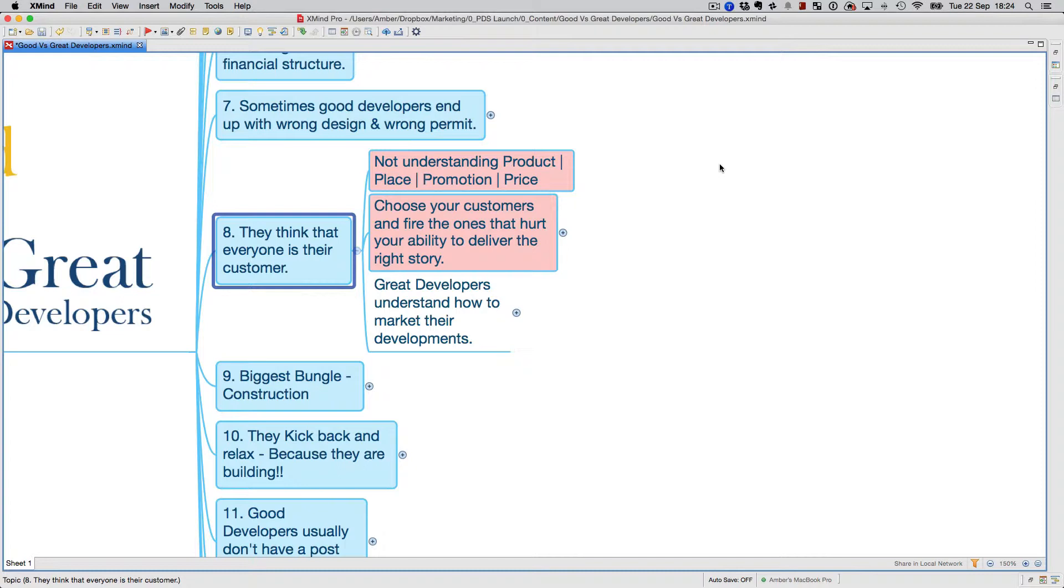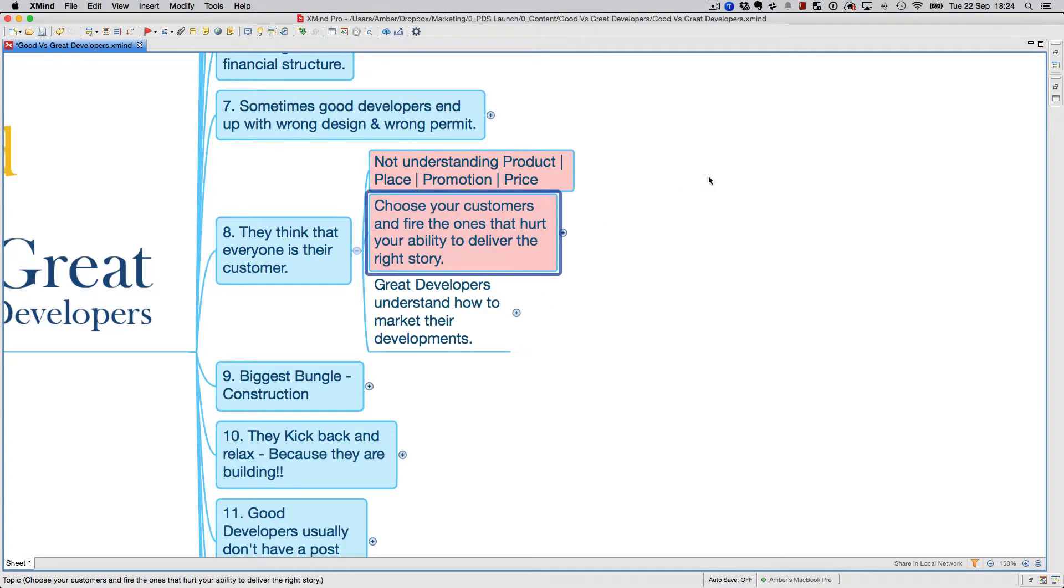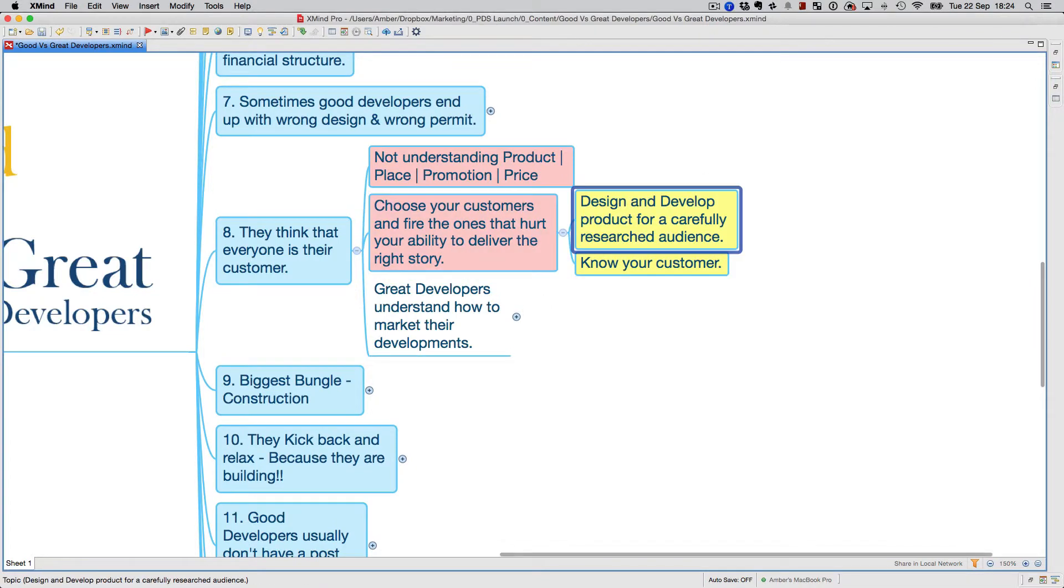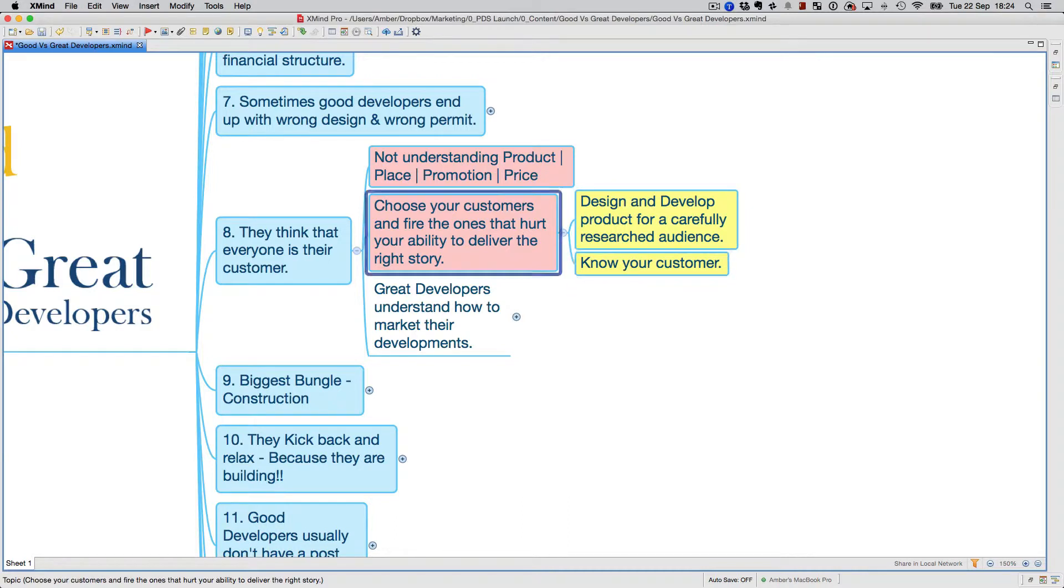Understand that you're going to appeal to a specific market and don't try to develop something that caters to everybody. Design and develop product for a carefully researched audience, and you should know what your customer wants.